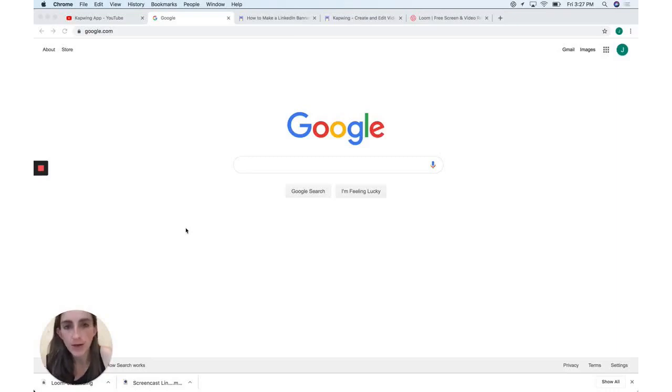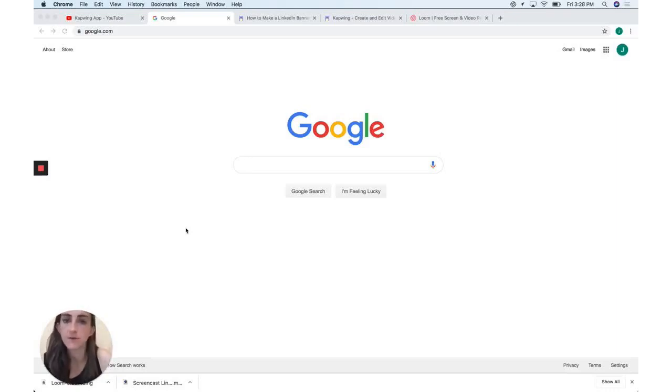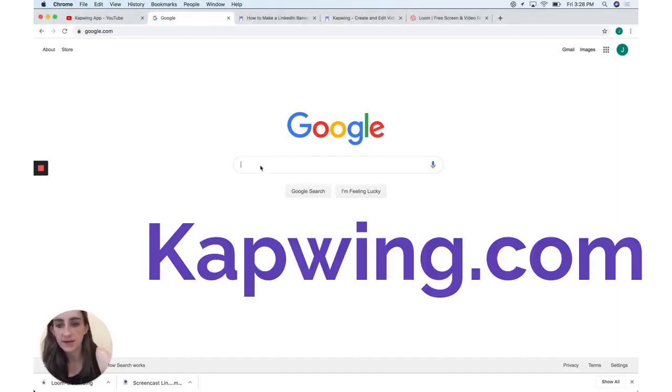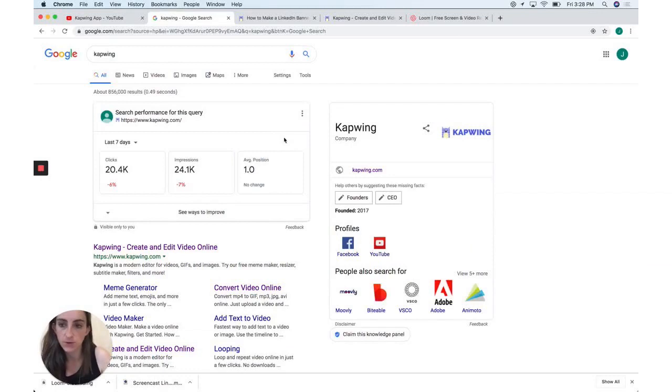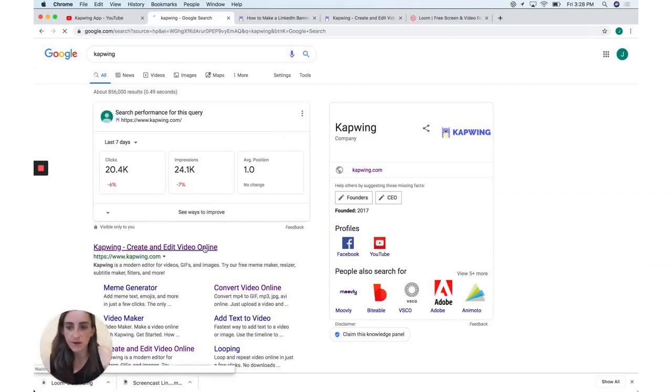Okay, so in this tutorial, I'm going to show you how to design a LinkedIn banner using a free online image editing tool called Kapwing. So that is K-A-P-W-I-N-G. I'm just going to go ahead and type that into Google. It's the first result here.